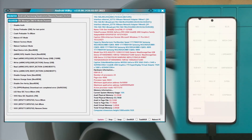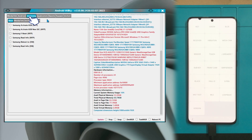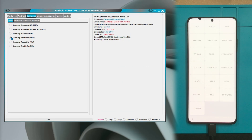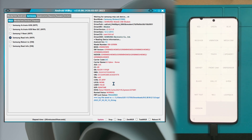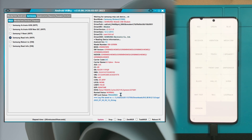이제 PC로 넘어가서 안드로이드 유틸리티에서 작업을 진행하겠습니다. 프로그램의 상단 메이커 탭에서 삼성을 클릭합니다. 밑에 나오는 기능 중에 삼성 리드 인포 MPP를 클릭해서 오른쪽의 정보 표시창에 스마트폰의 모델명, 안드로이드 버전 등이 정상적으로 출력되는지 확인해주십시오. 만약 이 부분에 아무런 정보도 나오지 않는다면 기기가 정상적으로 인식되지 않은 것이므로 삼성 USB 드라이버를 설치해주시고 USB 케이블을 뺐다가 다시 꽂아주십니다.